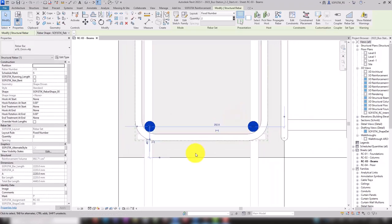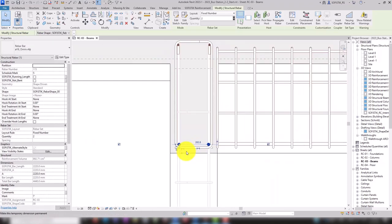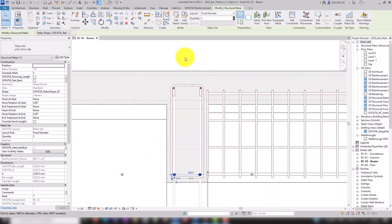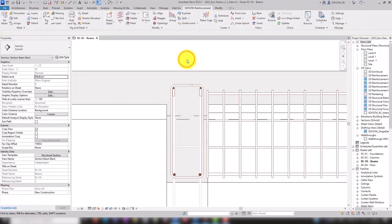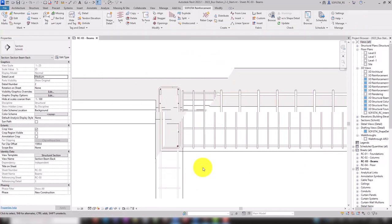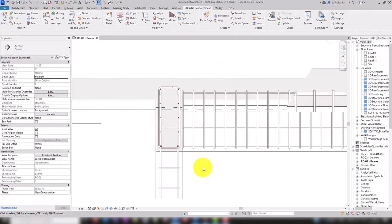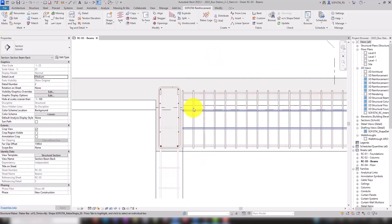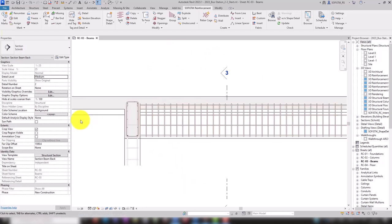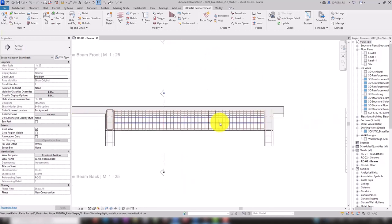The lateral rebars can be added as seen in the previous video. As I copy the rebar to the second beam, I'd like to elaborate a little bit about the rebar host.